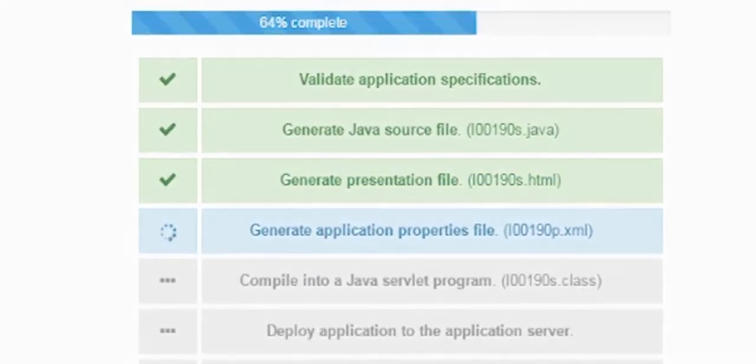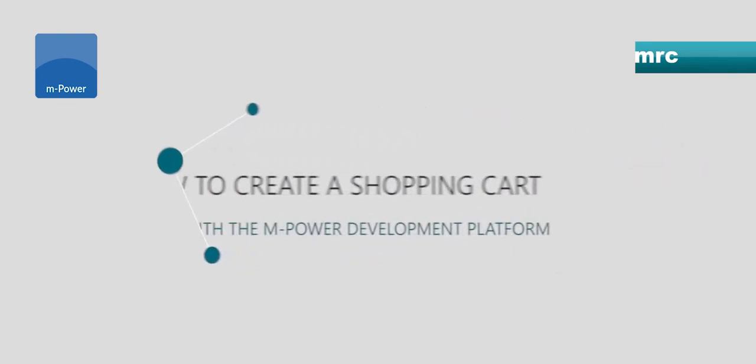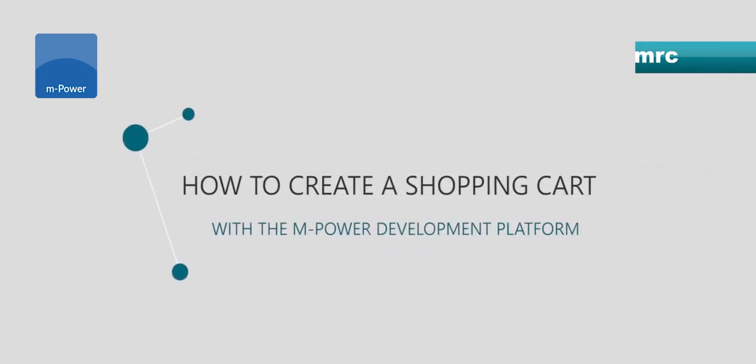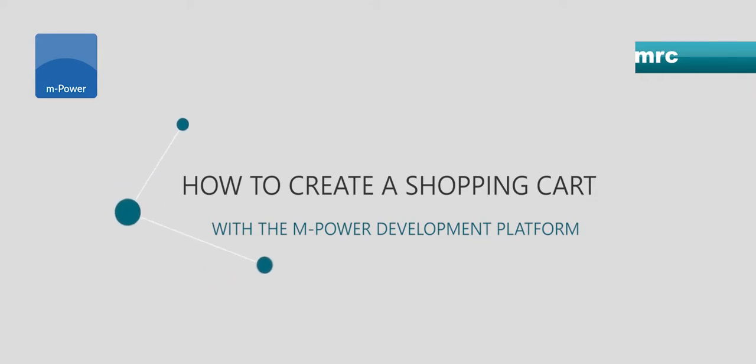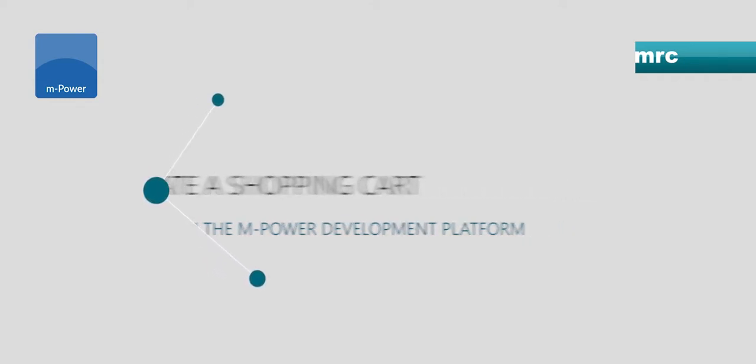This video, the point is to show you how you can build a shopping cart from the ground up, so starting with nothing and having a complete series of apps that demonstrate a shopping cart and the functionality behind that.